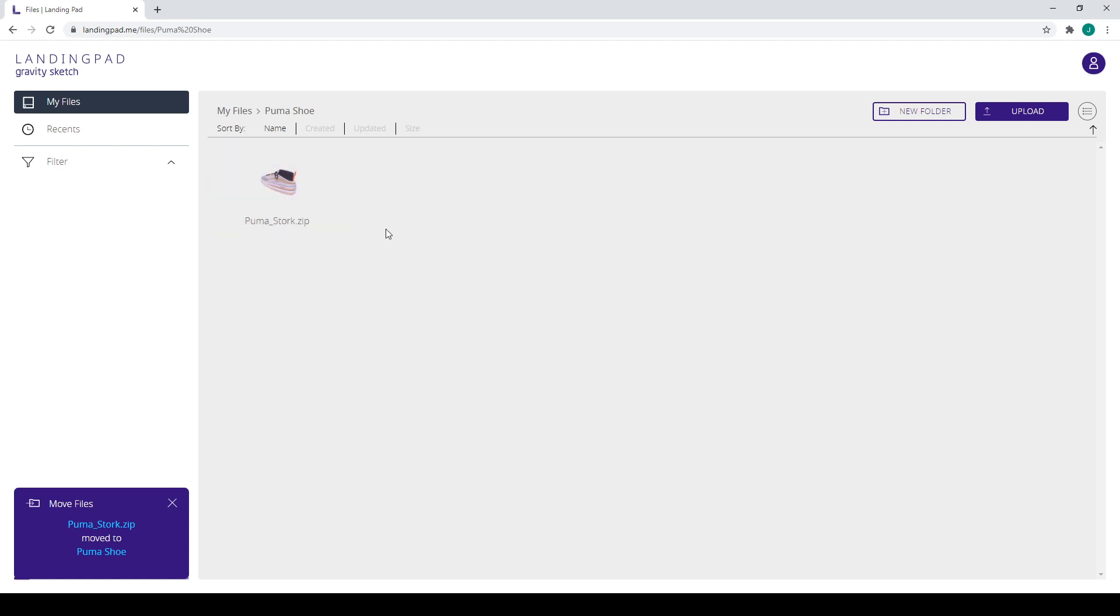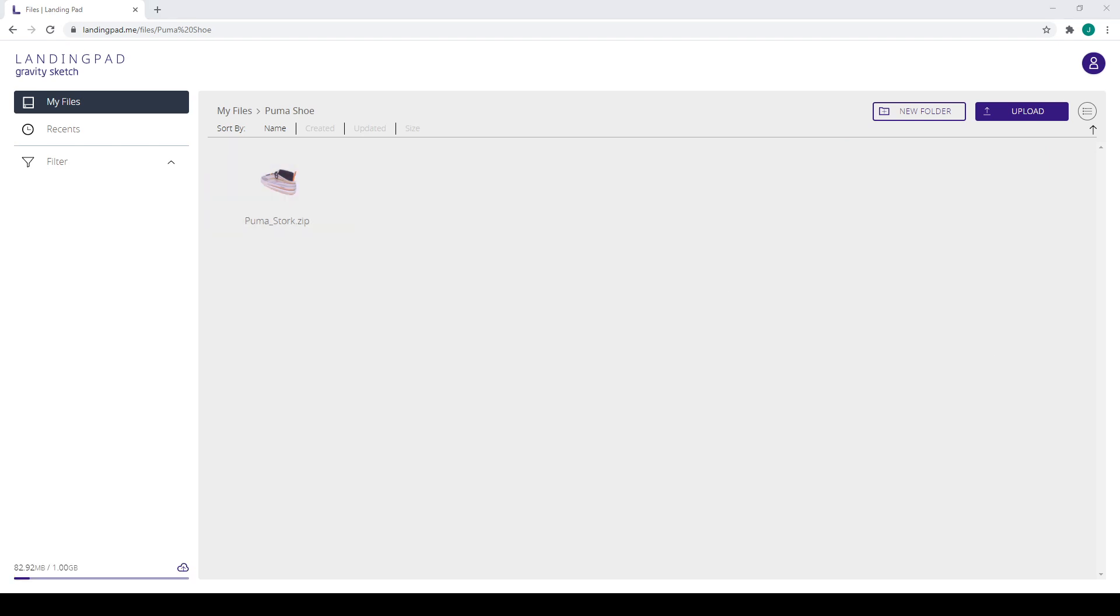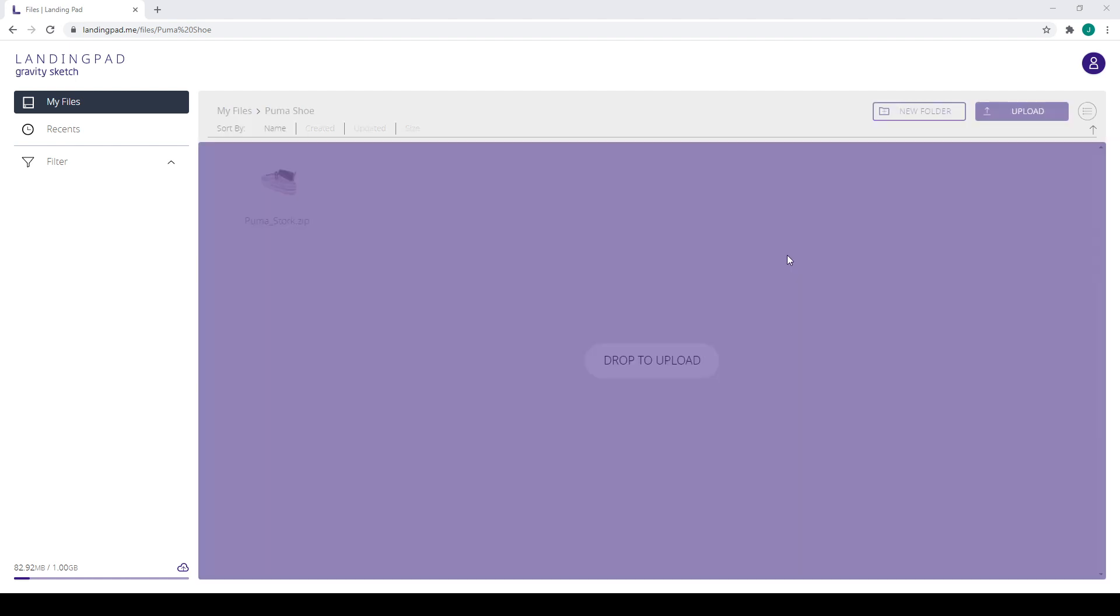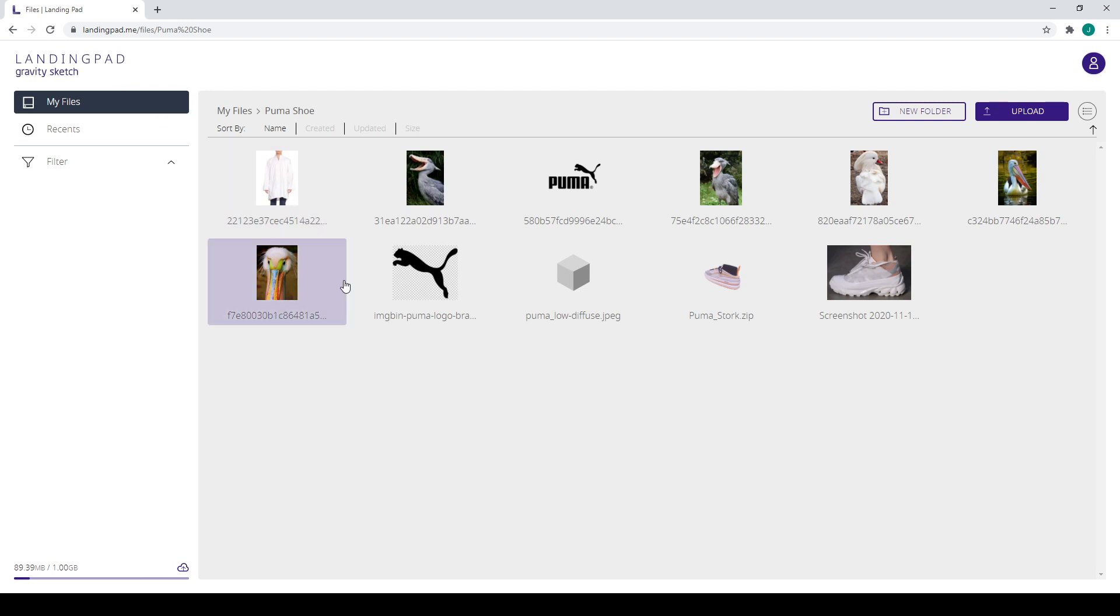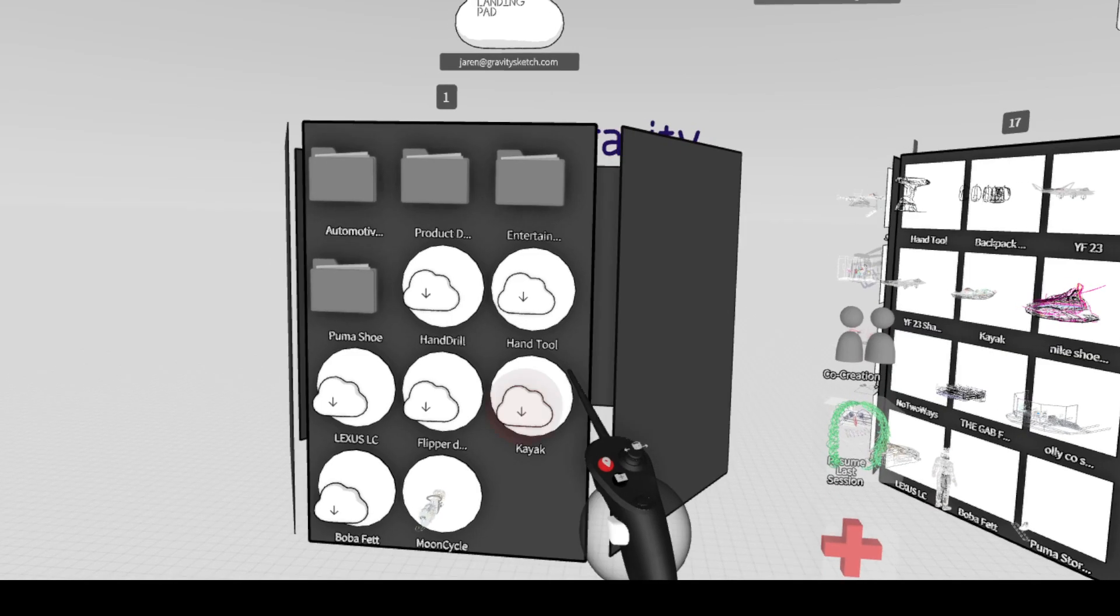What we'll do next is I'm going to take some images that I took right off of Pinterest and I'm going to drop them right inside this folder. Instead of creating reference image folders inside your file system, you can just drop your images right inside Landing Pad.